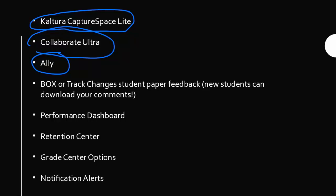Will you remember that for me? Ally, CaptureSpace, Collaborative.